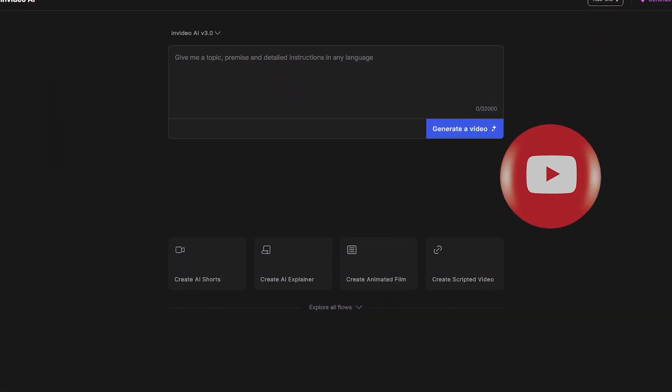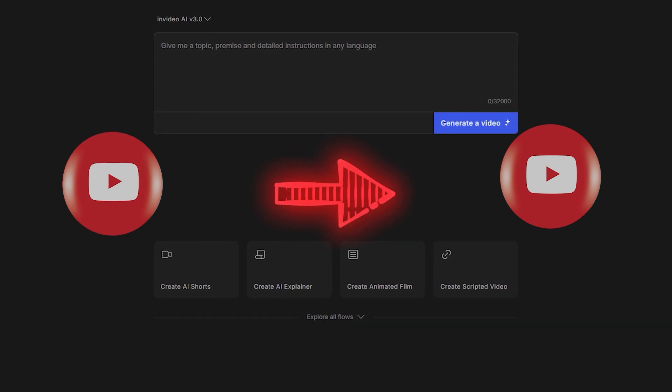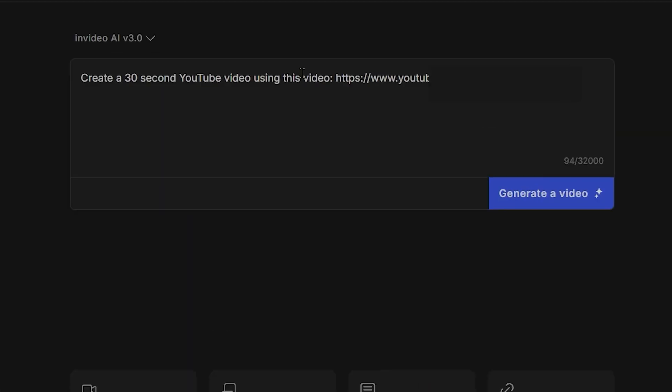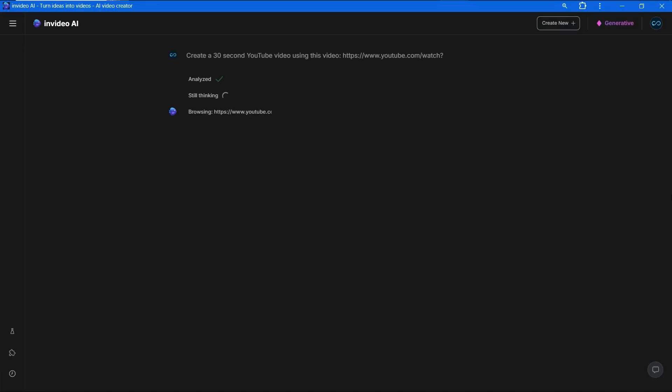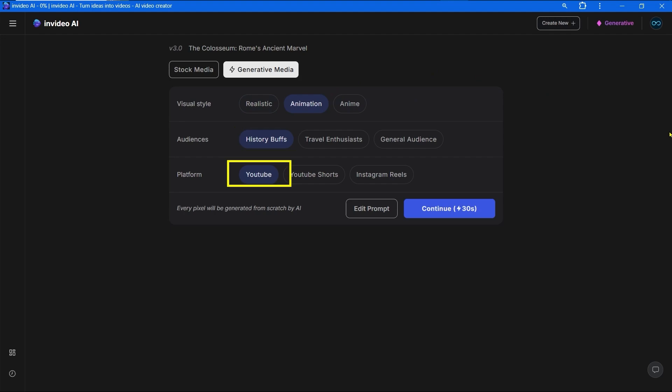But before that, let's generate one more video from an already existing YouTube video. The next prompt is create a video from this YouTube video. After the colon paste the YouTube video link of the video you want to use. Push the generate button. I chose a YouTube video about the Coliseum.